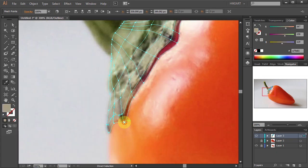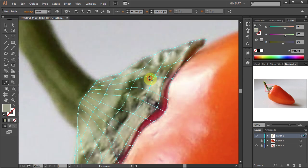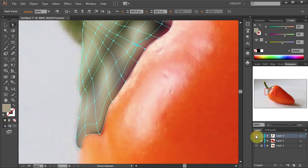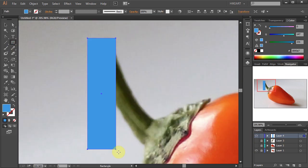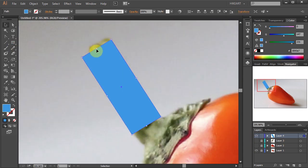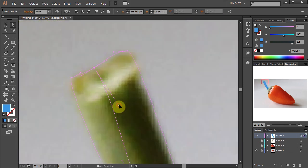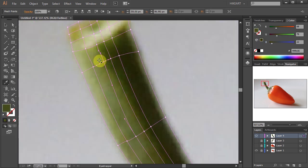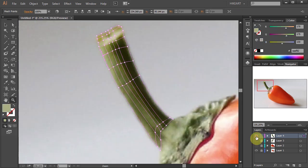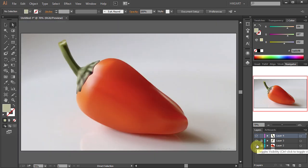Remember, the mesh tool is one of the hardest tools to master in Illustrator, but if you want to achieve a 3D look in your illustrations, you will have to be patient and practice a lot. Thanks for watching. Bye bye.